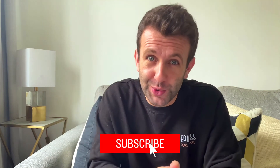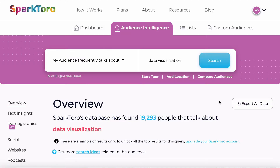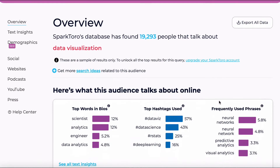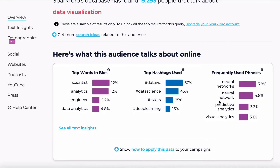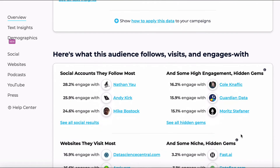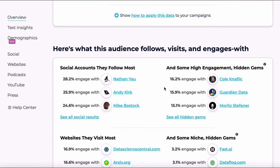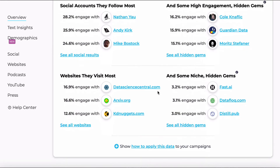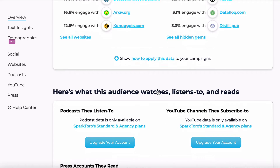For those who watch this channel — and if you don't subscribe, make sure you do — I talk a lot about data visualization and how important it is as a business skill. Searching for that on SparkToro, you can straight away see the top words used in bios, the top hashtags used, and frequently used phrases. Scroll down and you see the most followed social accounts like the amazing Nathan Yao, the top websites they visit, and lots more. Be warned: the free plan only allows five searches, so make sure you use those searches well.